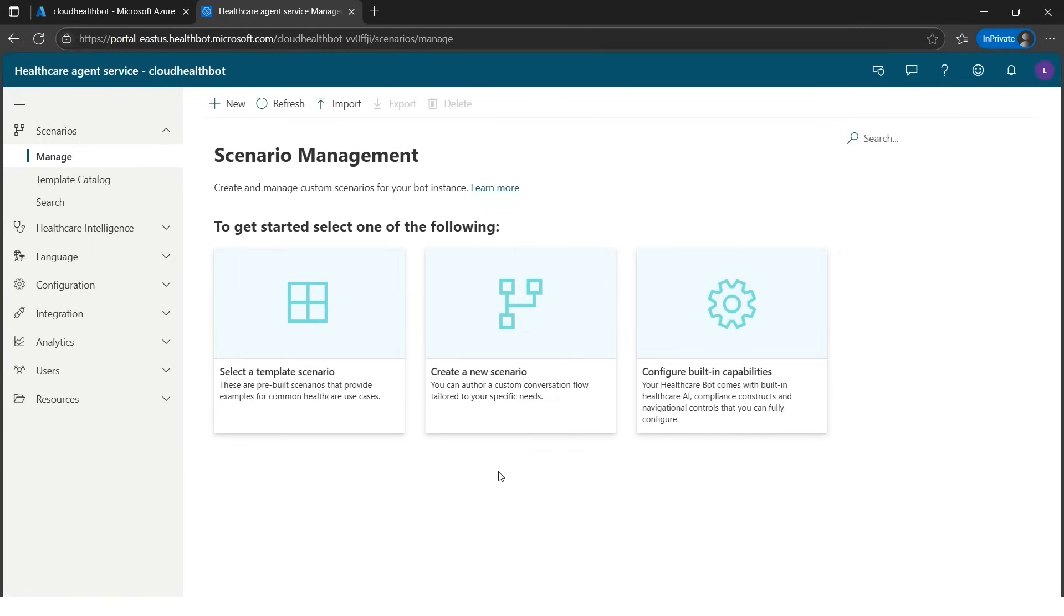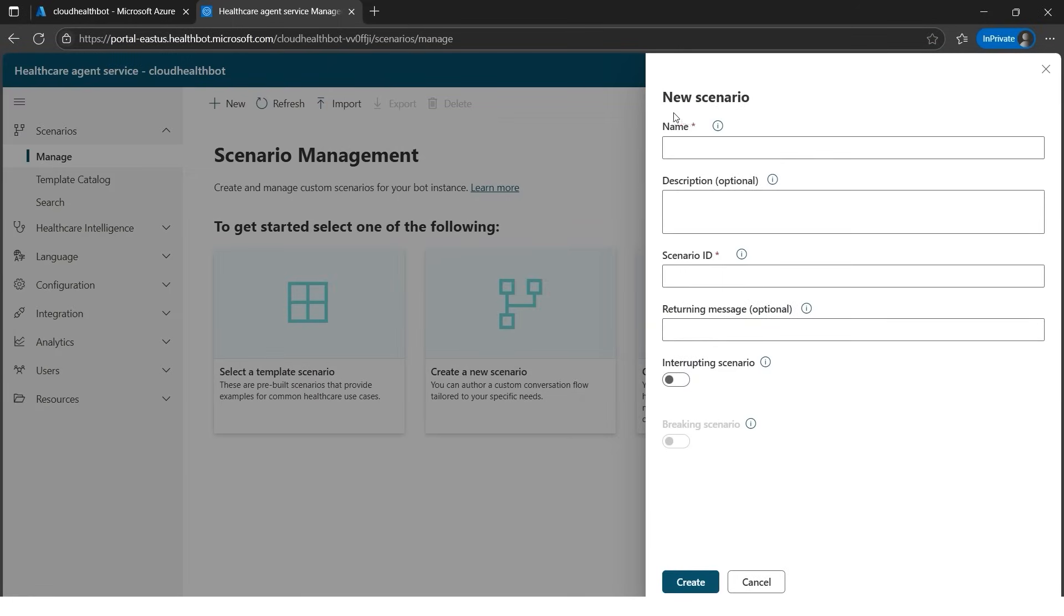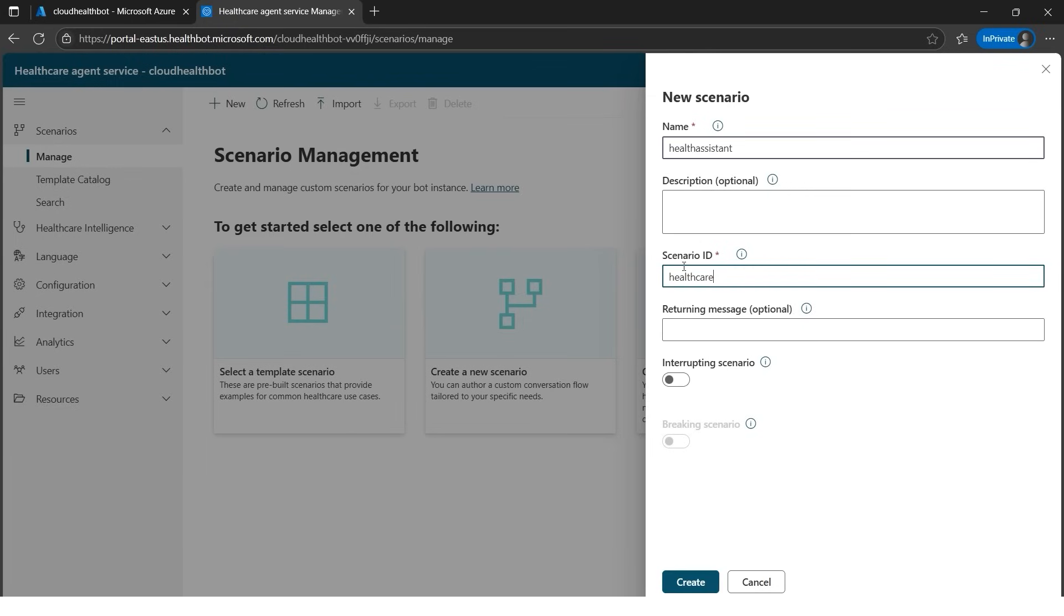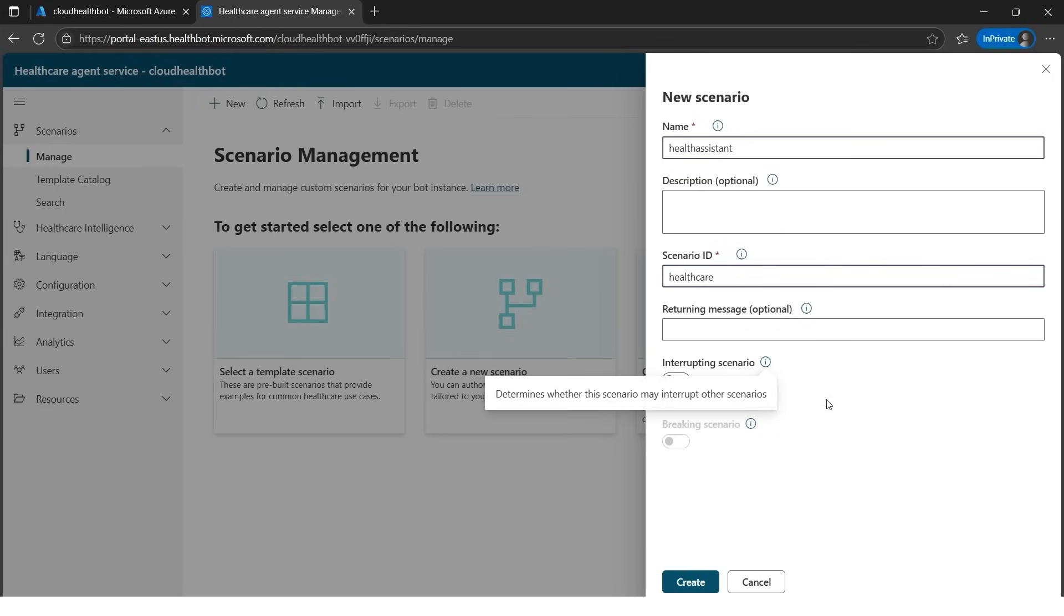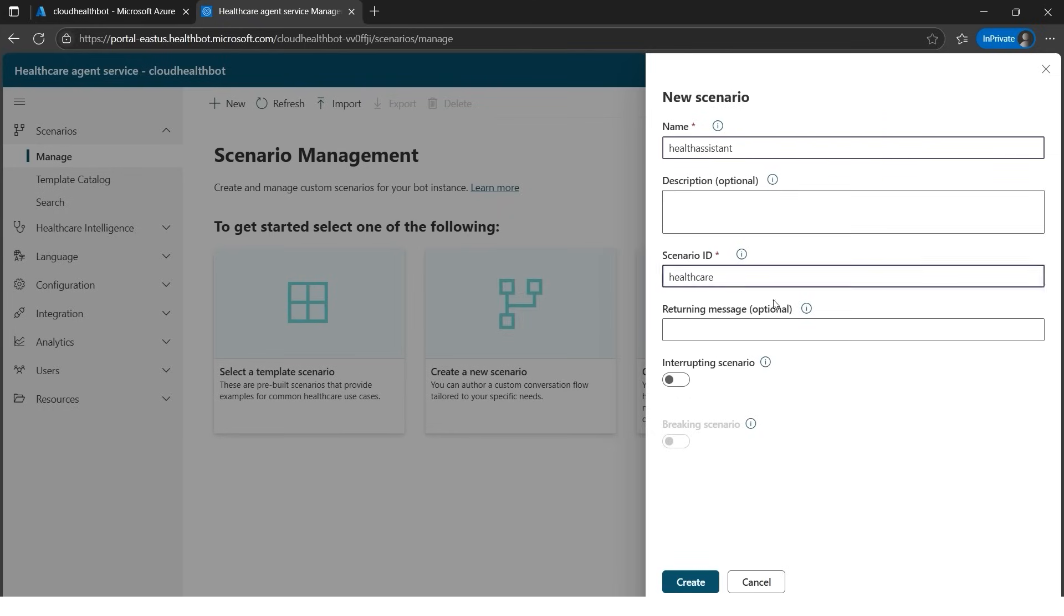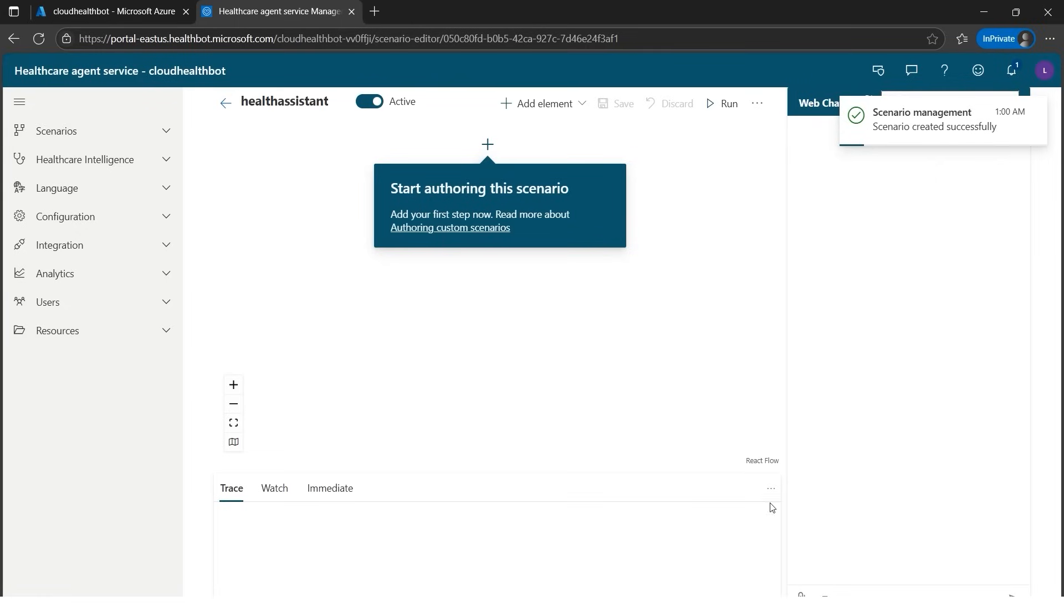Now we are at the welcome screen. We need to create one scenario in the Azure AI health bot service. Let's design one conversational flow which is under the new button. It's asking for new scenario. We need to give a name for our scenario. Scenario ID, please make sure this is case sensitive. There can be any interrupting scenario as well, but these return messages and description are not mandatory. As you can see, star marks are mandatory. Once we are done, let's hit the create button. It will say start authoring this scenario.